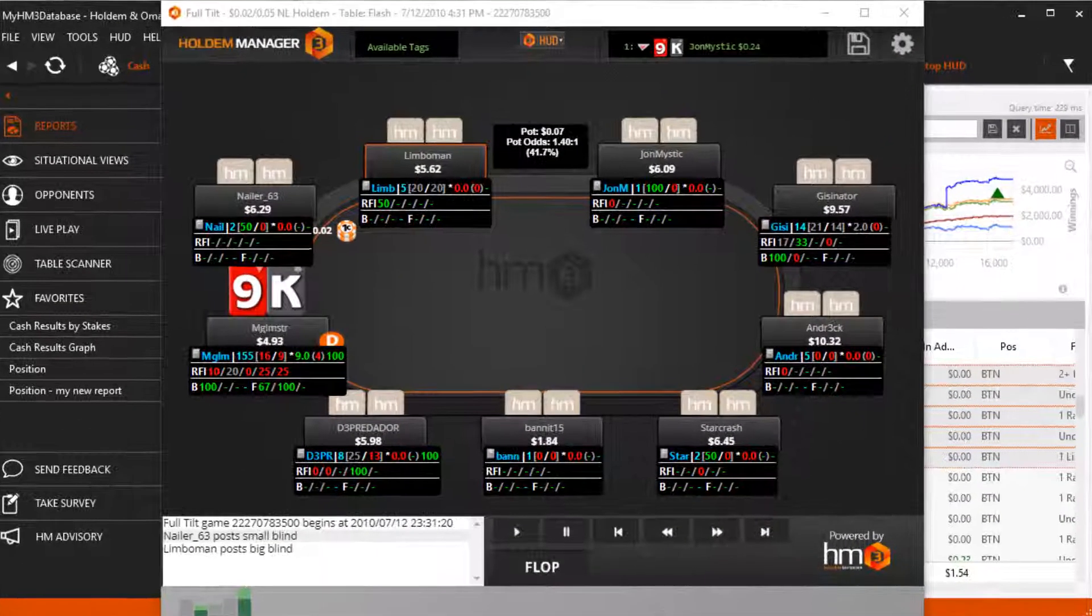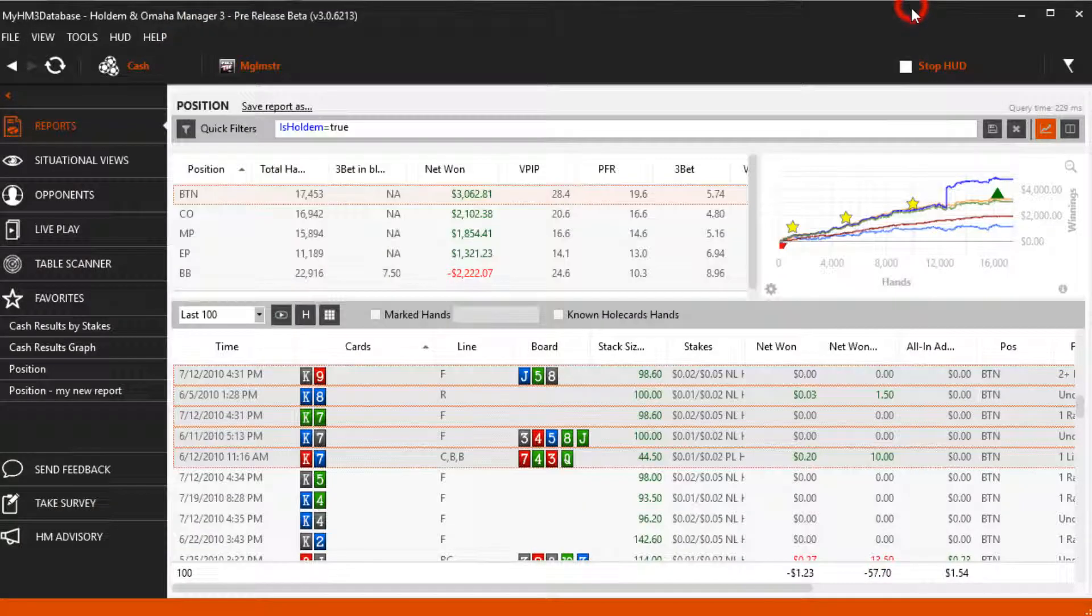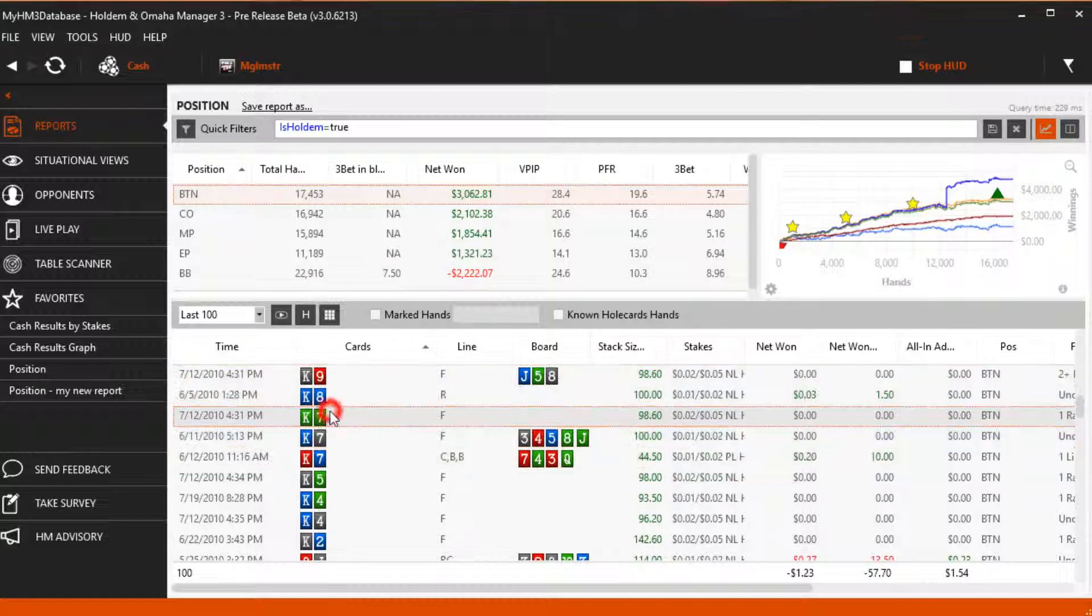HM3's Hand Replayer is one of the most powerful tools you have when reviewing hands. Simply double-click a hand in any hand view to open a single hand in the Replayer.